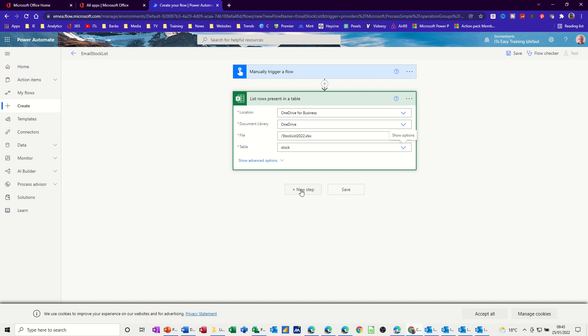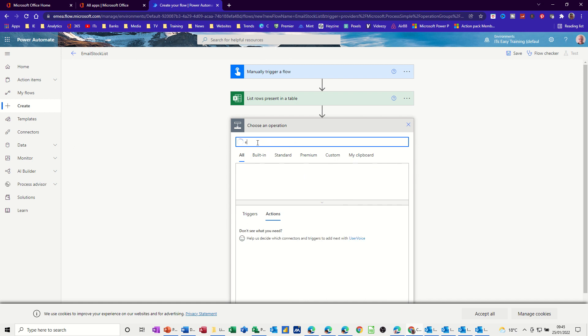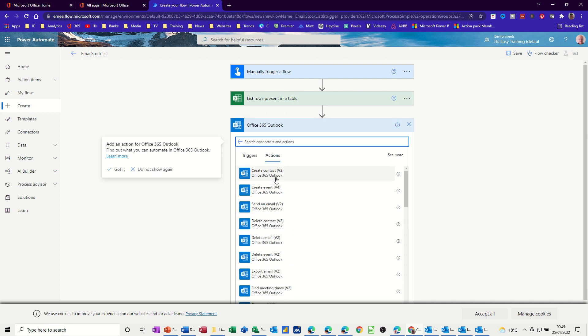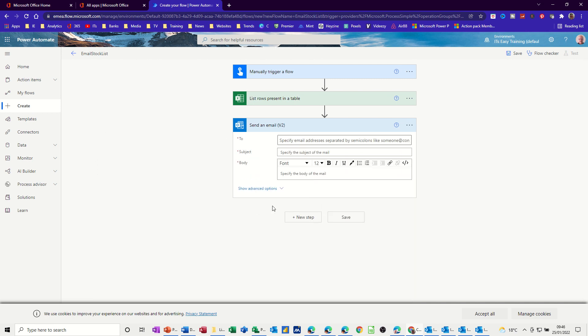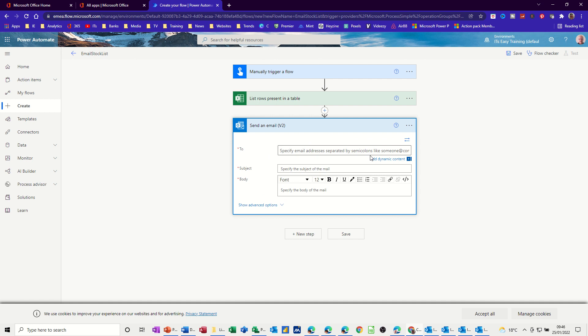Now the next step is to connect that up to email, whichever email you've got. Now I'm going to use Outlook. But if you type email in there, you should get different email options like Gmail there. Office 365. That's what I want to use. So let's go for that one. And then I want to send an email. That's what I want there. Send an email. I'm not deleting an email. So I'm sending it. I click on that option. And then you get this to. Who am I sending this to?